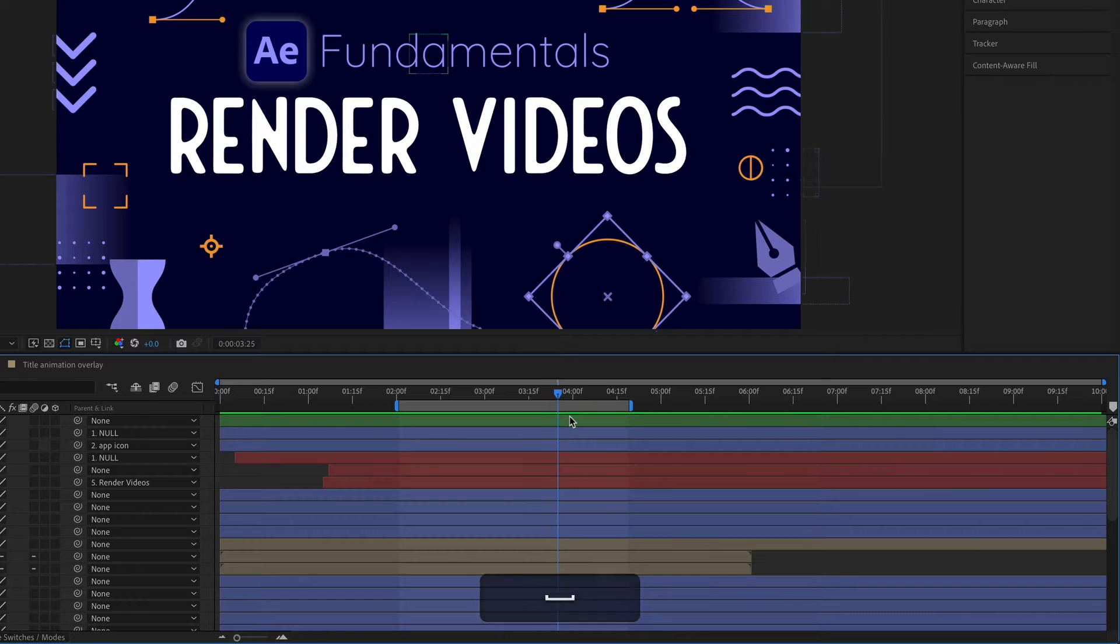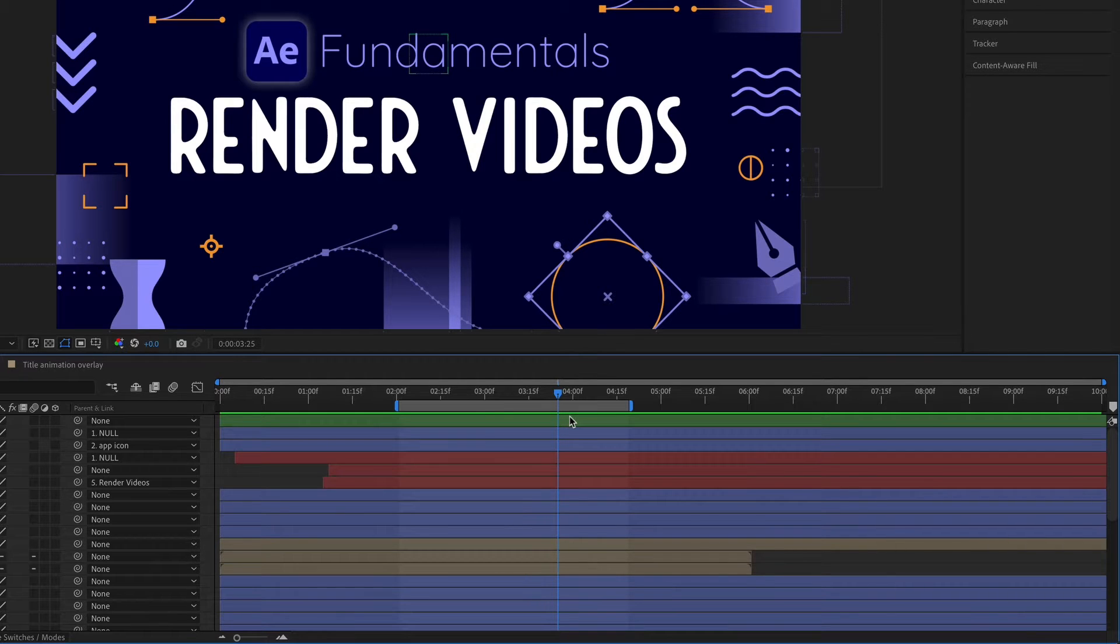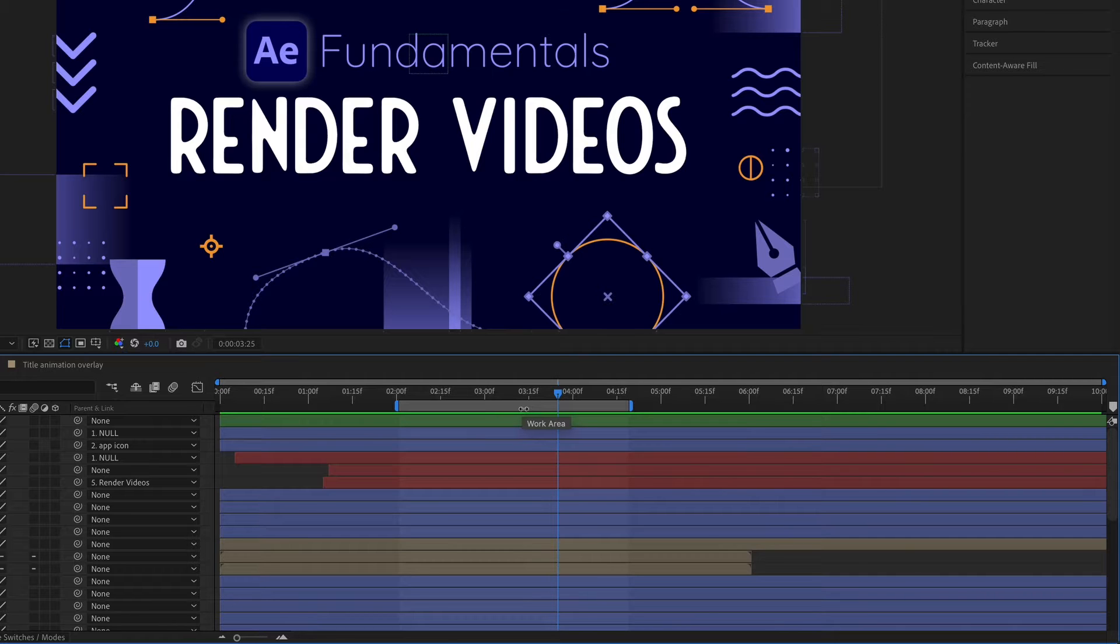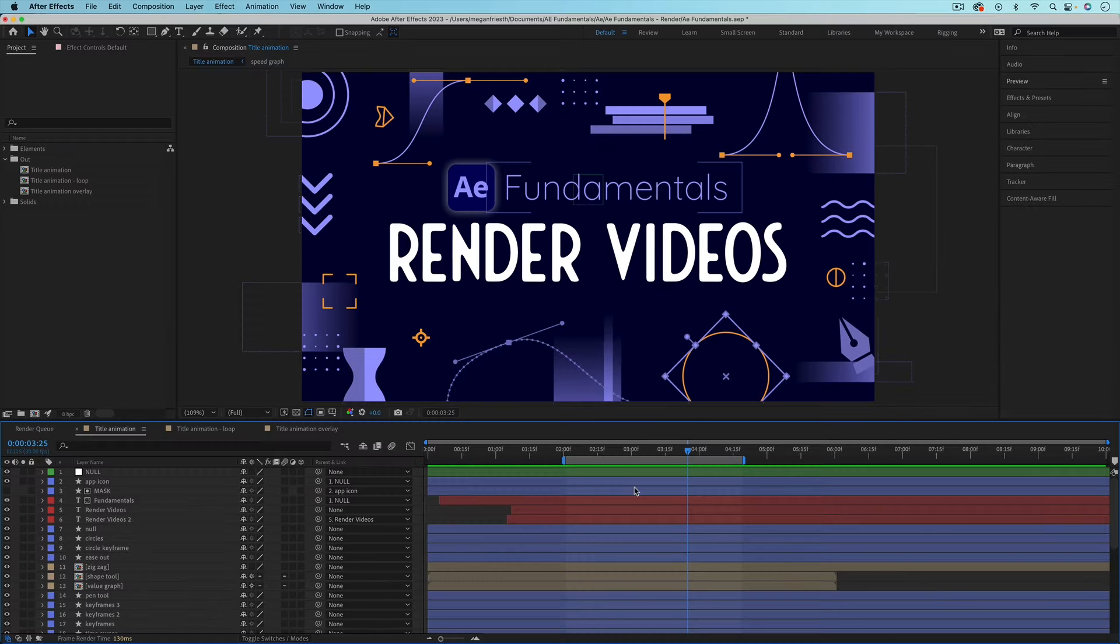So when you go to render out your final video file, this is the section, this work area, that will be exported into the final video file.